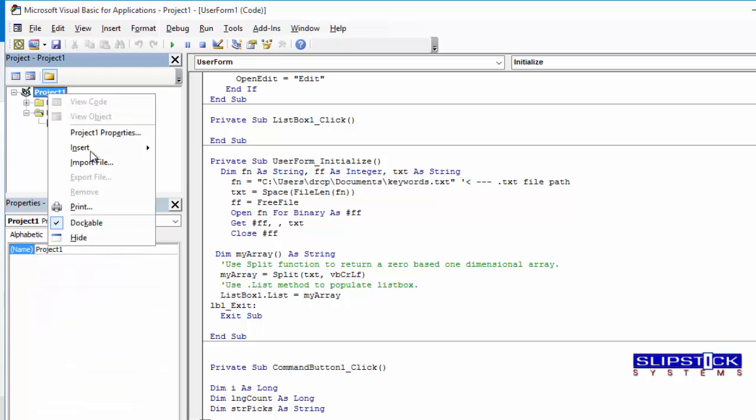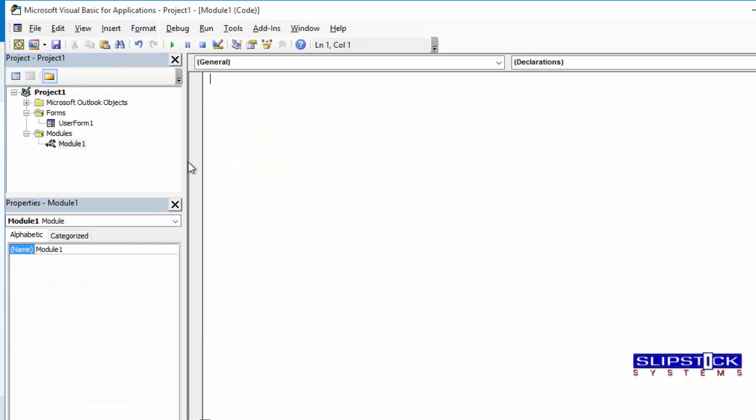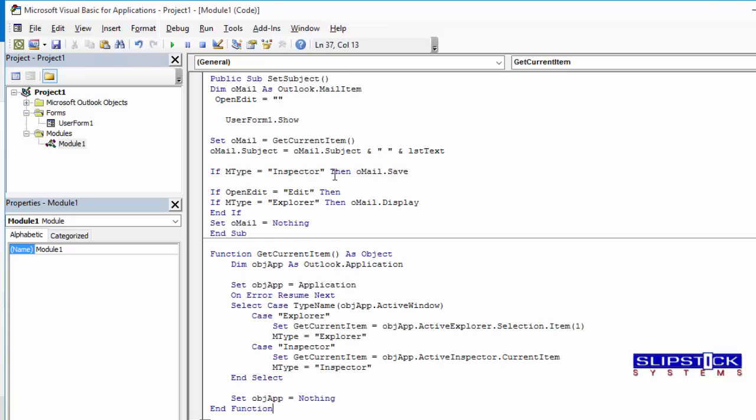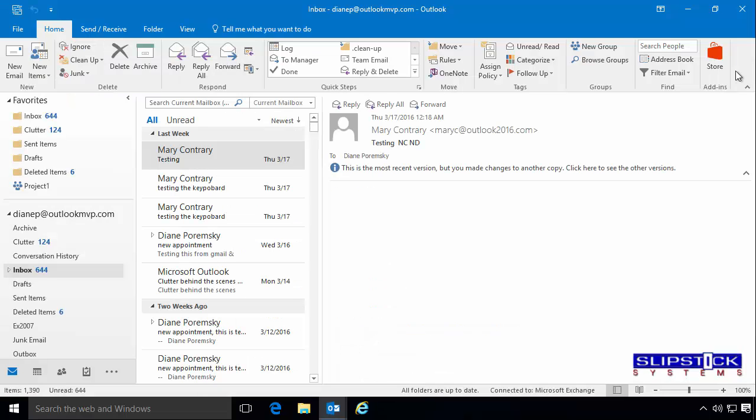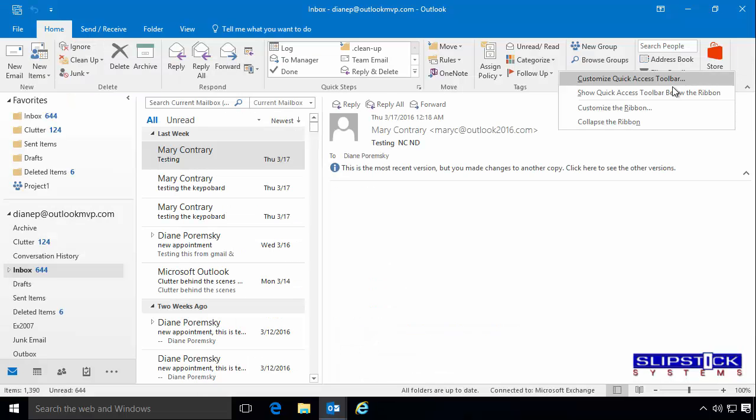Right-click on Project 1 and choose Insert Module. Now paste the module macro in. Click Save and then we'll go back to Outlook.